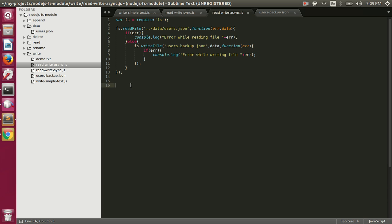In the next one we will talk about how to append data to a file. When writing data, it deletes old content and writes new content, but in certain cases we don't want to delete the old content — we want to keep it and append new content to what's already in the file. So we'll talk about appending data to a file in the next video.